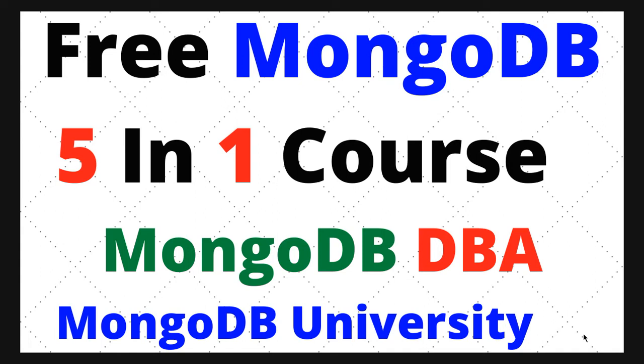Hello friends, welcome to Learning Highway. I am Vijay Kumar, and this video is being dedicated to becoming a MongoDB DBA. This course is being provided by MongoDB University, and this is a completely free and online course.